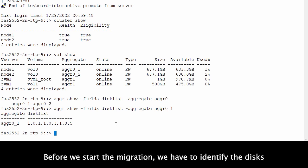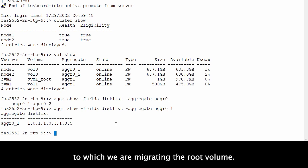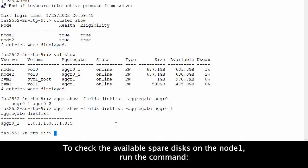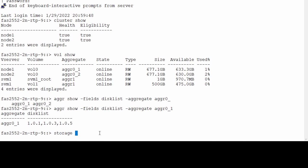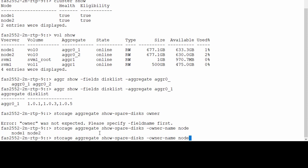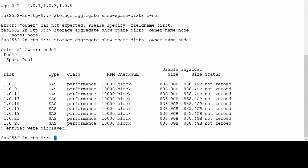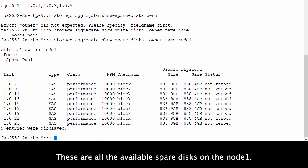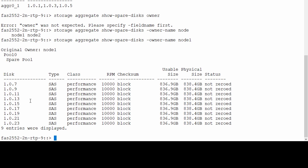Before we start the migration we have to identify the disk to which we are migrating the root volume. To check the available spare disks on node 1, run the command. These are all the available spare disks on node 1.